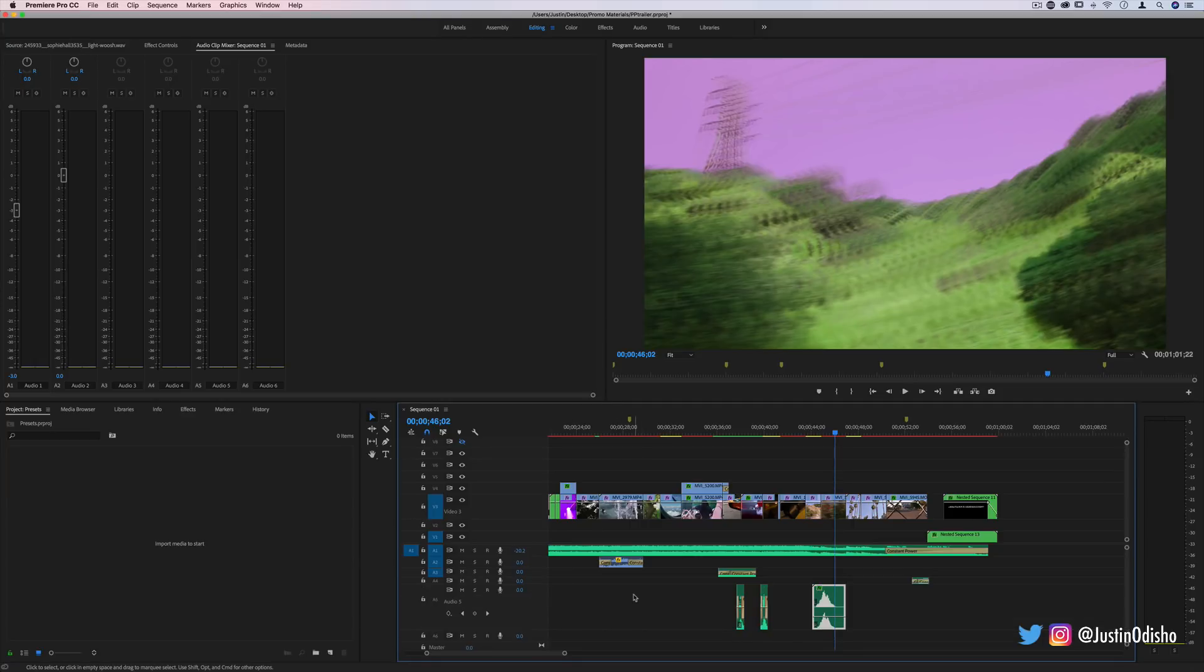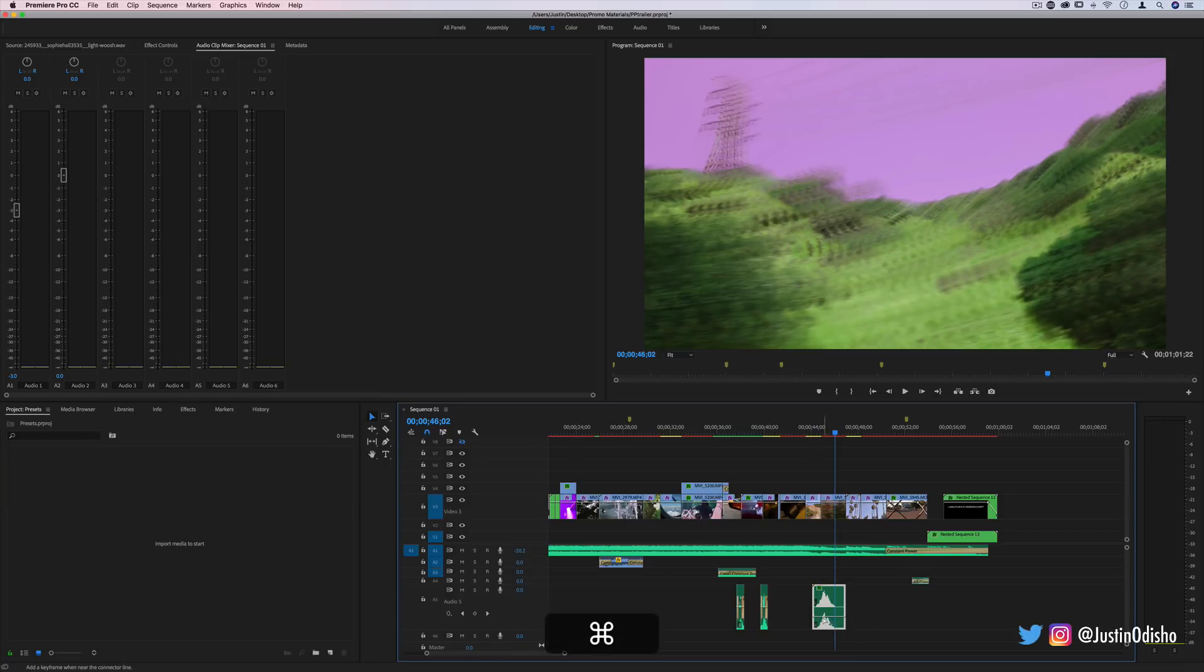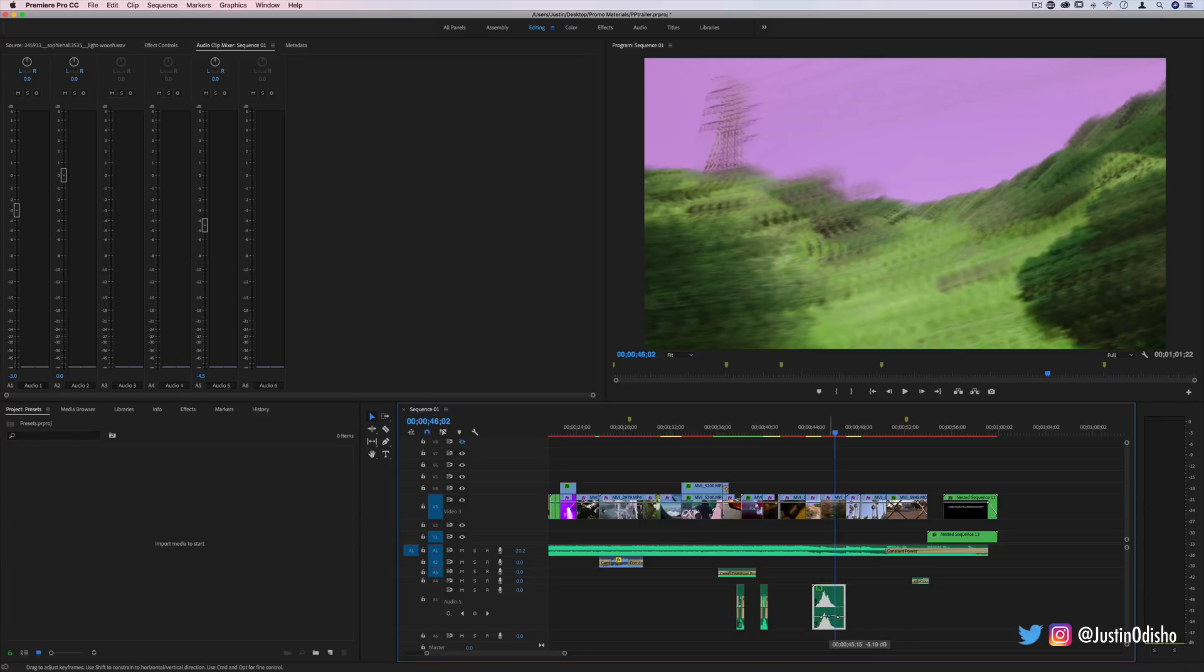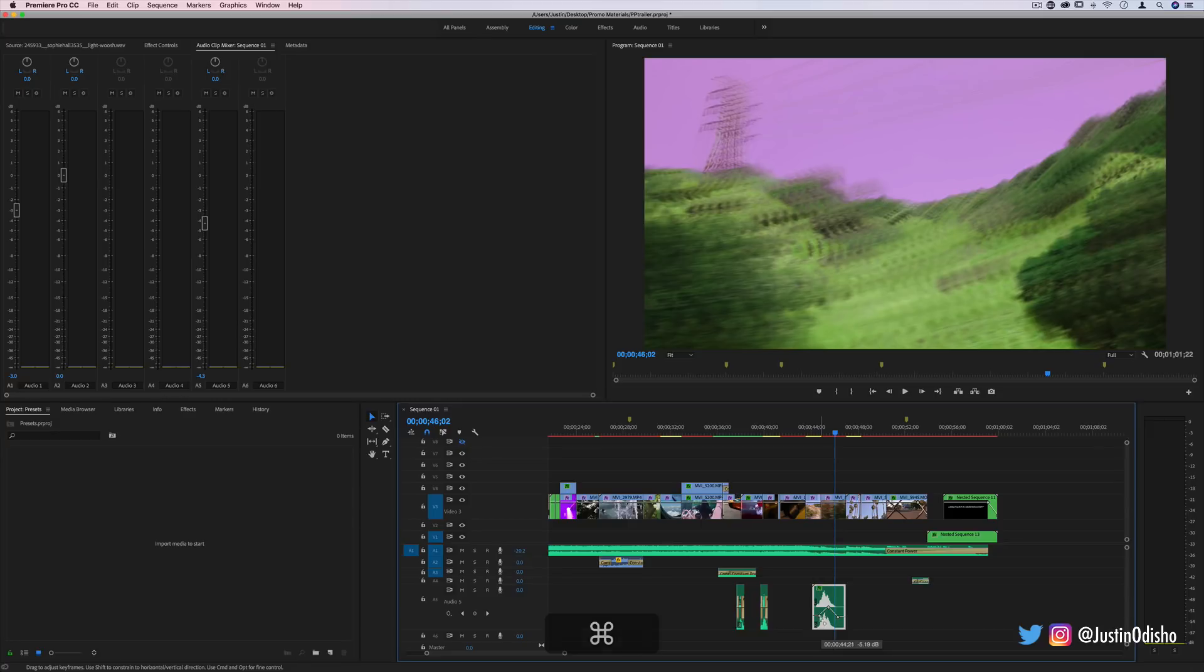One really useful one is if you make the track big enough, you'll see this line pop up. And if you hold the command key you can actually just click and point and create keyframes, in this case for the decibel volume level. But you can use this point and click method to create keyframes for any type of effect.